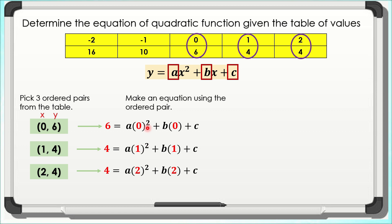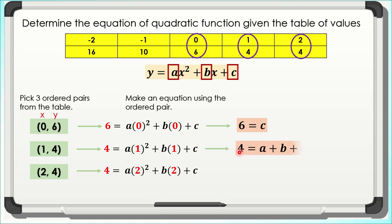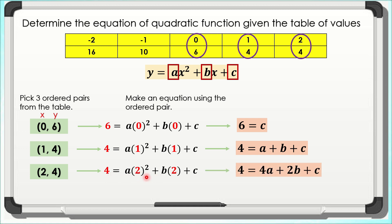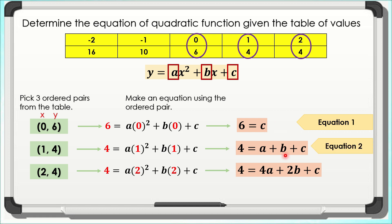For the last one: 4 = a(2)² + b(2) + c. Now let us simplify these equations. The first one simplifies to 6 = c. The second simplifies to 4 = a + b + c. The third simplifies to 4 = 4a + 2b + c. This one will be Equation 1, this one Equation 2, and the last one Equation 3.